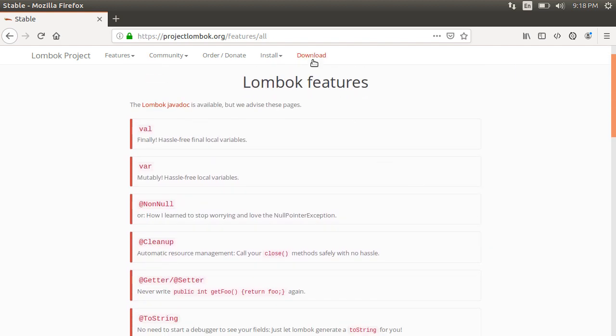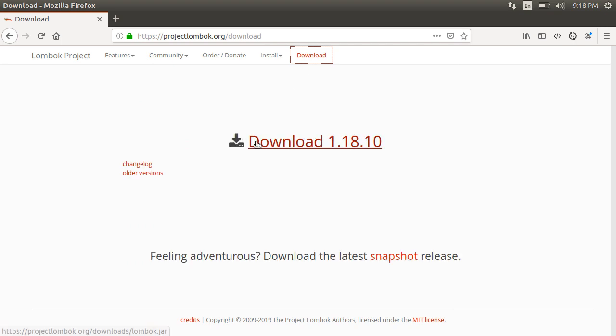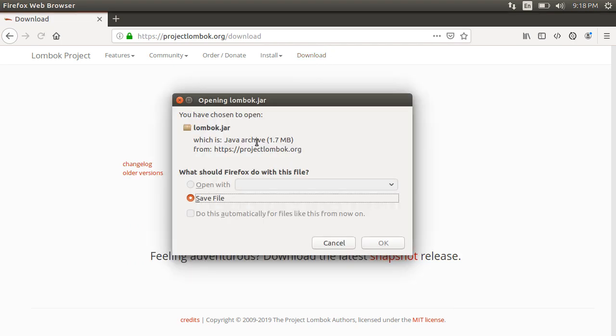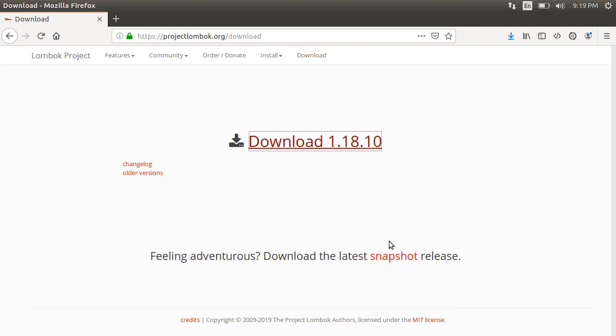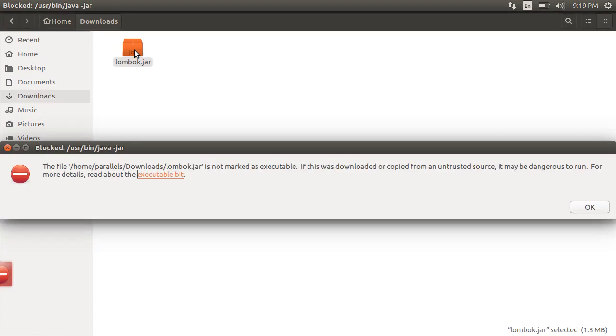Let us click on Download and download version 1.18.10. It downloads Lombok.jar. Let us see how to install it on Eclipse or in my case Spring Tool Suite which is a flavor of Eclipse. Let us go to the Downloads folder, click on the Lombok.jar file.